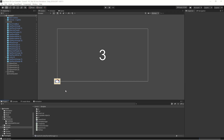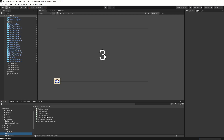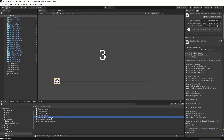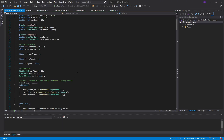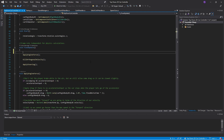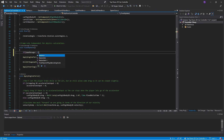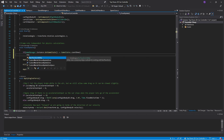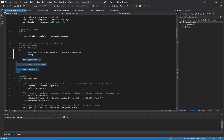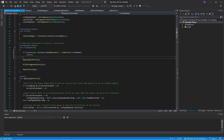To stop cars from moving during countdown, they should only move when not in the Countdown state. Open the top down car controller in Visual Studio, go into FixedUpdate, and add: if GameManager.instance.GetGameState() equals GameState.Countdown, then return. This prevents cars from moving while the countdown is going on.